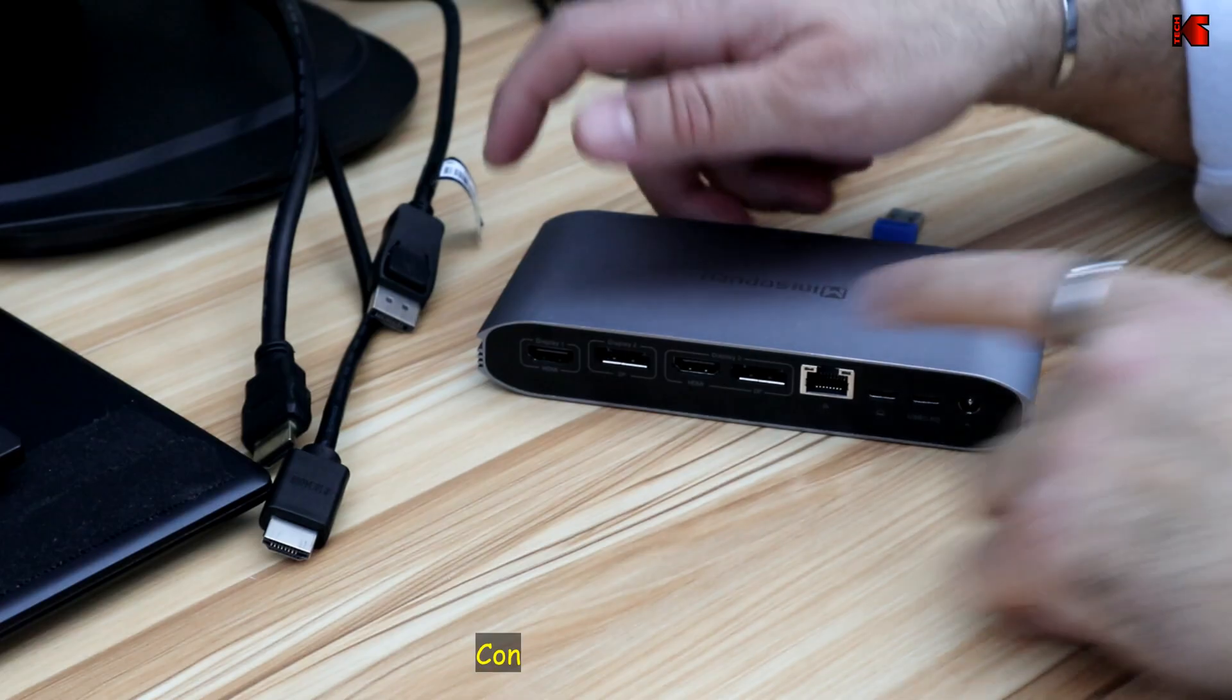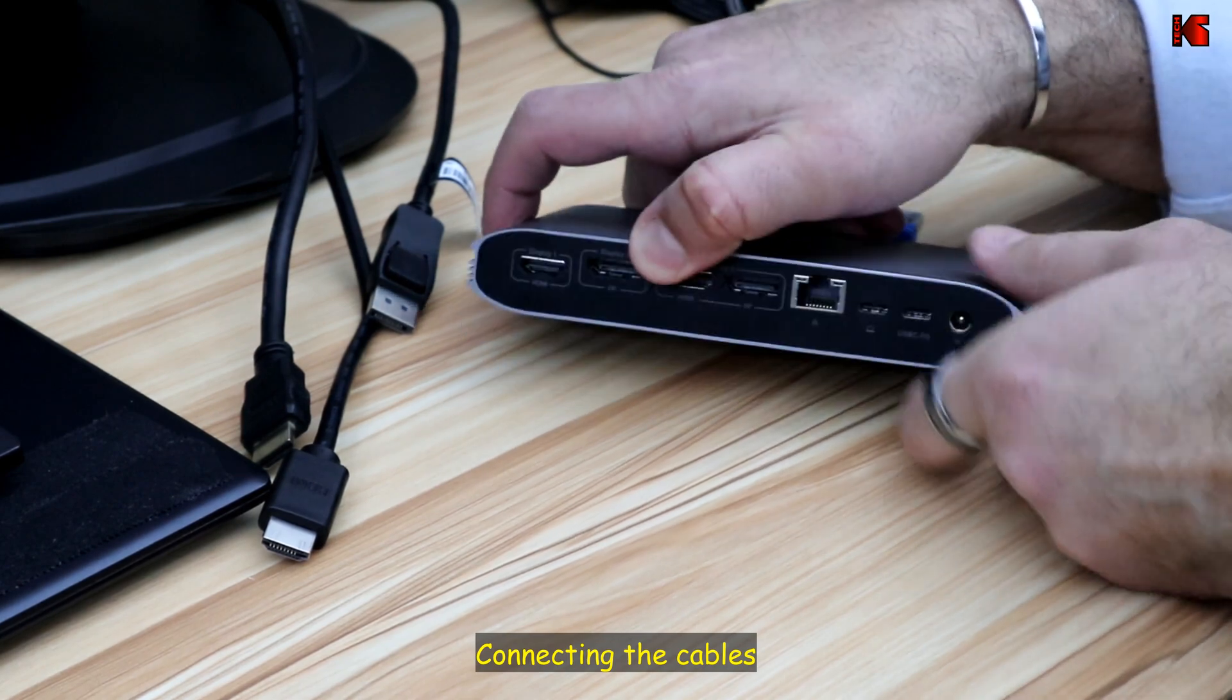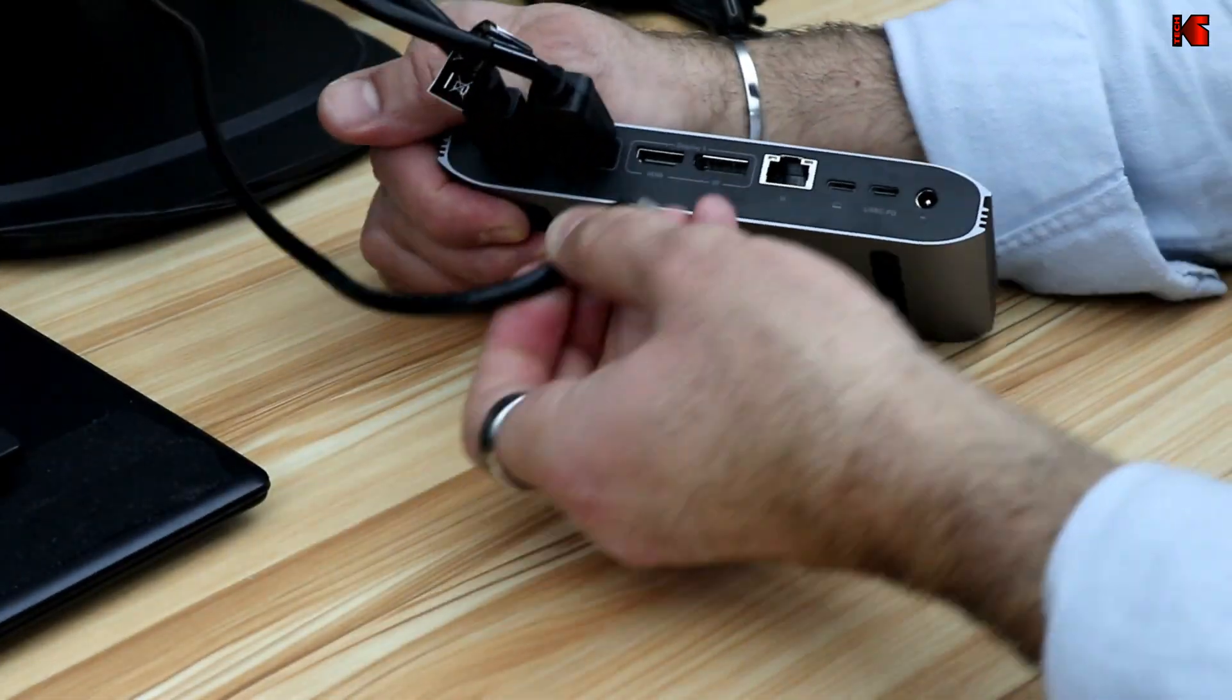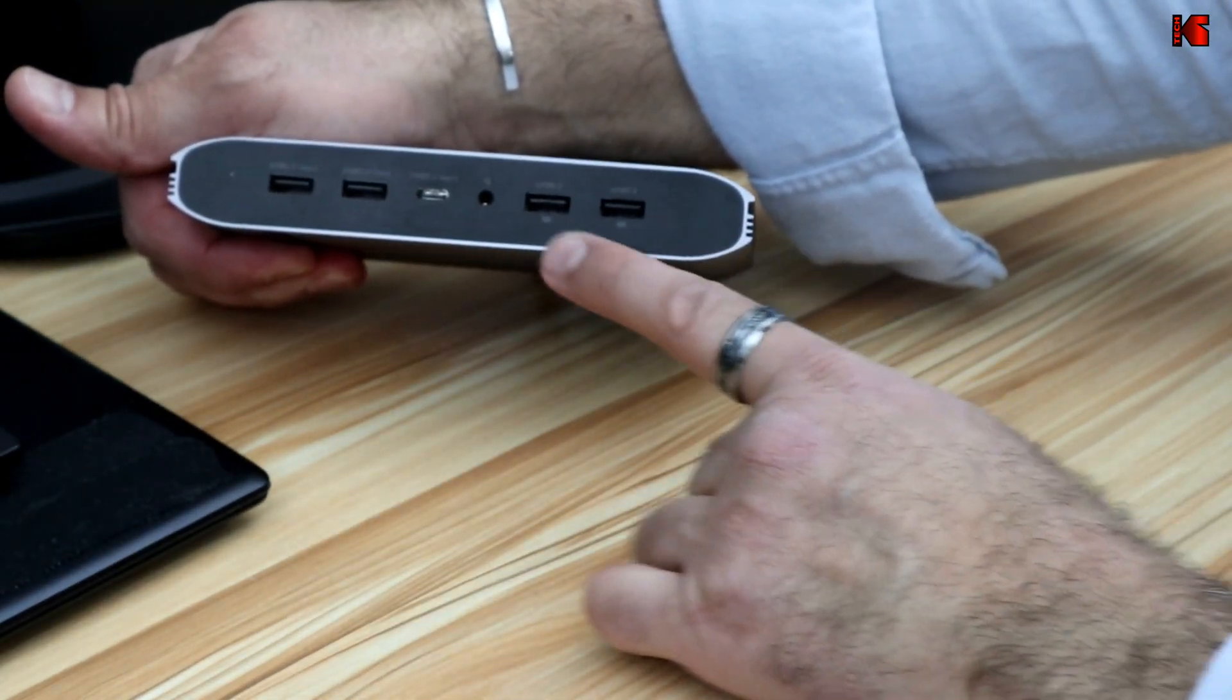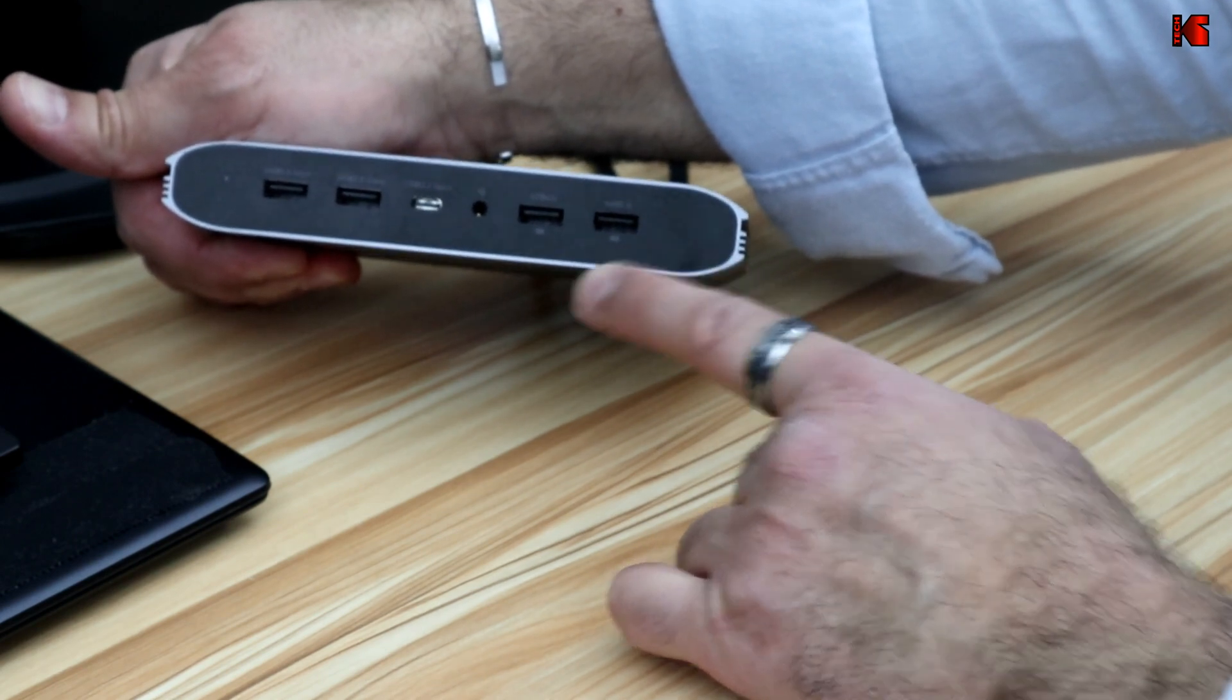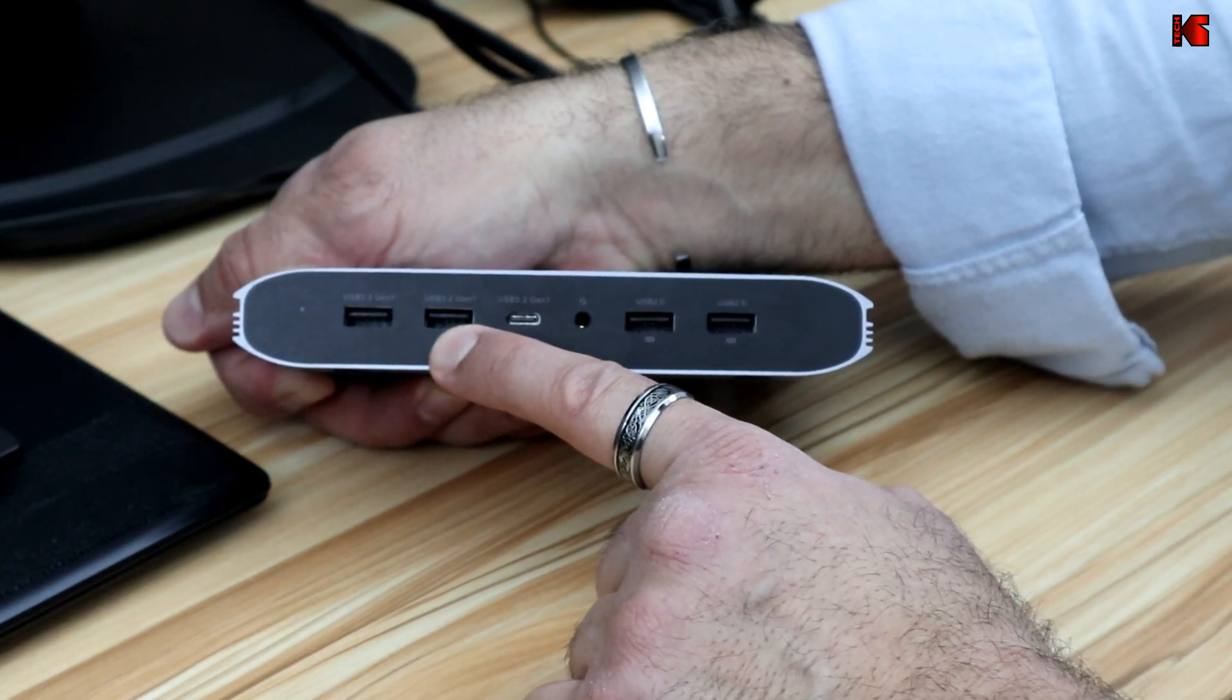So now I'll be showing you how I'll be connecting all the devices to the docking station. For the connections, the first thing I'll be doing is that I'll be connecting the monitors. This is the front of the docking station, I'll be connecting the mouse and the keyboard to this USB 2.0 connections, and the audio here, and the audio speaker's USB power delivery.